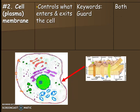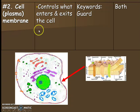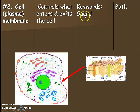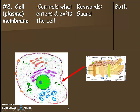The next organelle is the cell membrane. Make sure you can identify where the cell membrane is in your picture — you might want to highlight it. The cell membrane is also called the plasma membrane; both words are used interchangeably. It controls what exits and enters the cell, kind of like a bouncer or guard. It is found in both plant and animal cells, though plants have an extra layer on the outside.